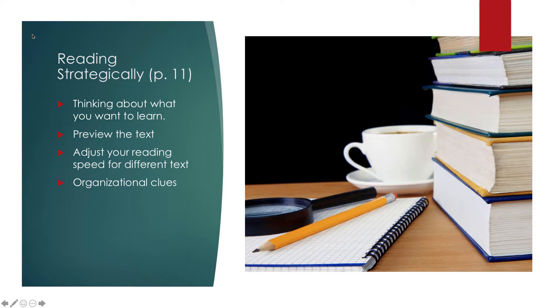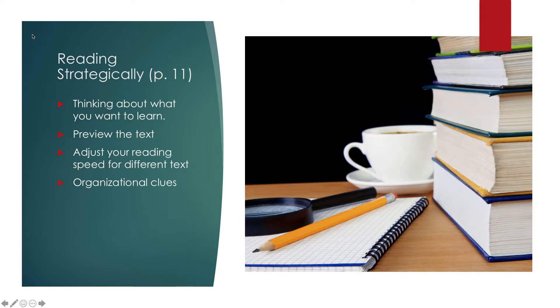A lot of times when people read, they just start reading and they don't think about the other information on the page that helps with understanding. So I encourage you to look at your text differently and adjust the speed that you read. A lot of people are good at skimming, but skimming is not allowing you to think through something as you read it. You're just getting bits of information quickly. And that's really not the point of reading, especially not the point of reading to help you learn how to do something.